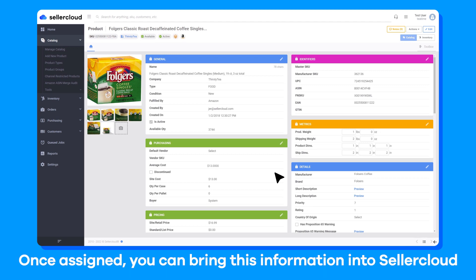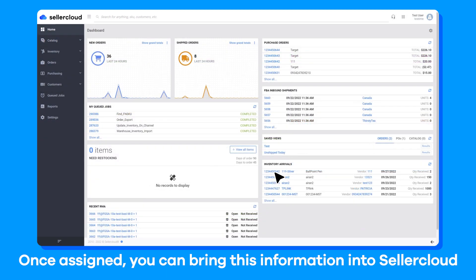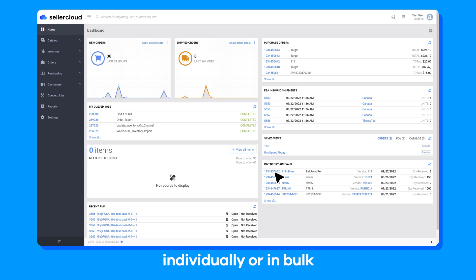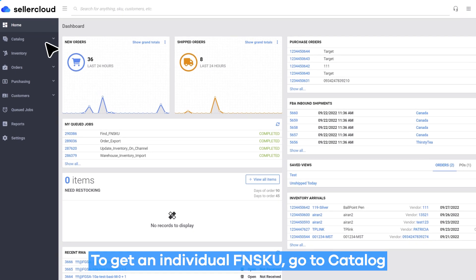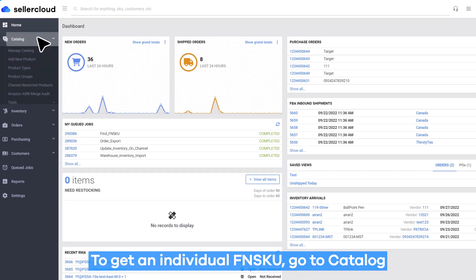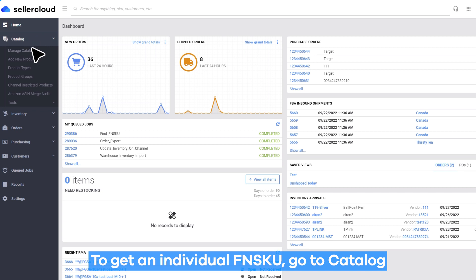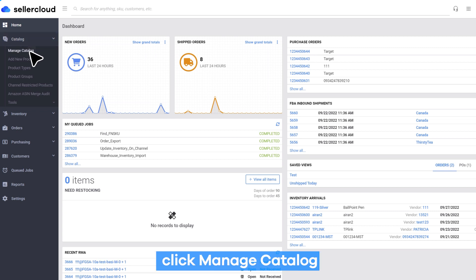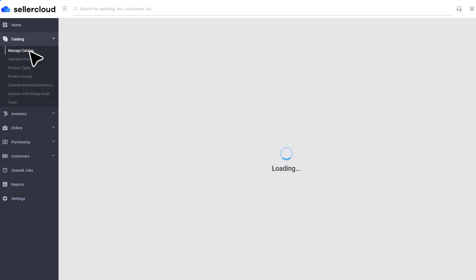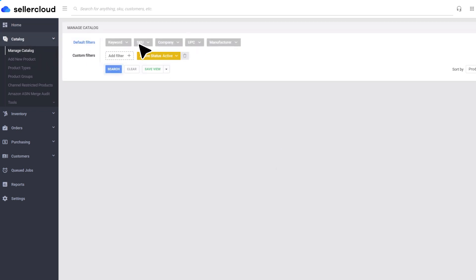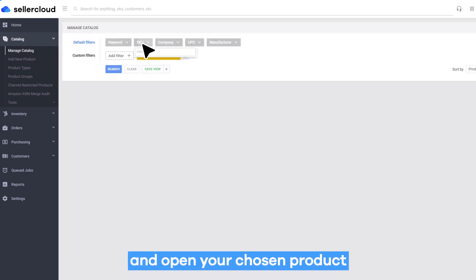Once assigned, you can bring this information into Sellercloud individually or in bulk. To get an individual FNSKU, go to Catalog, click Manage Catalog, and open your chosen product.